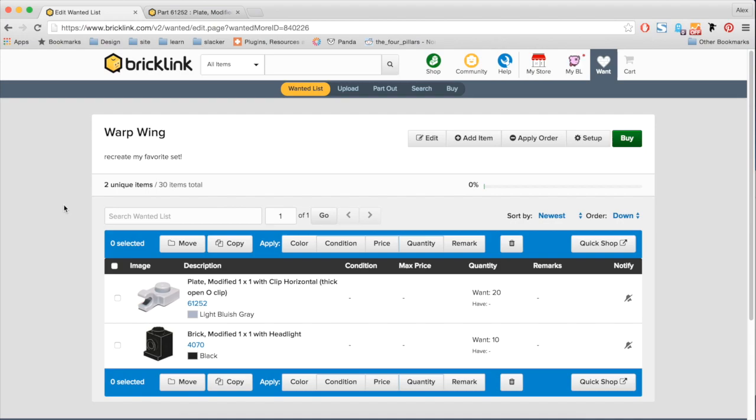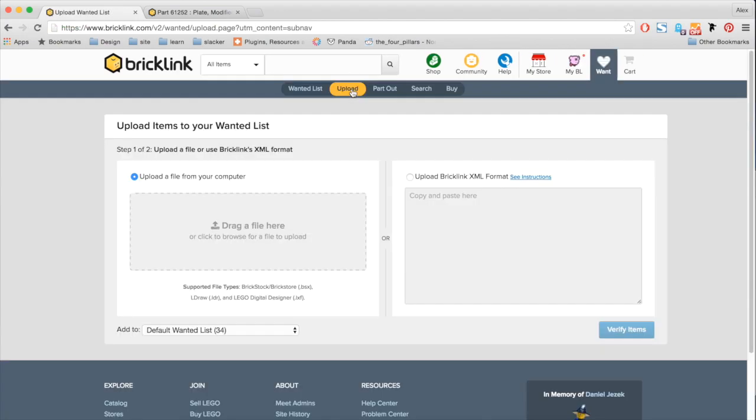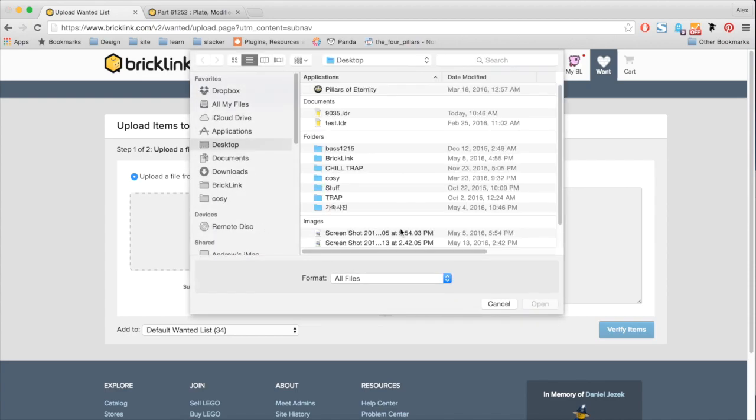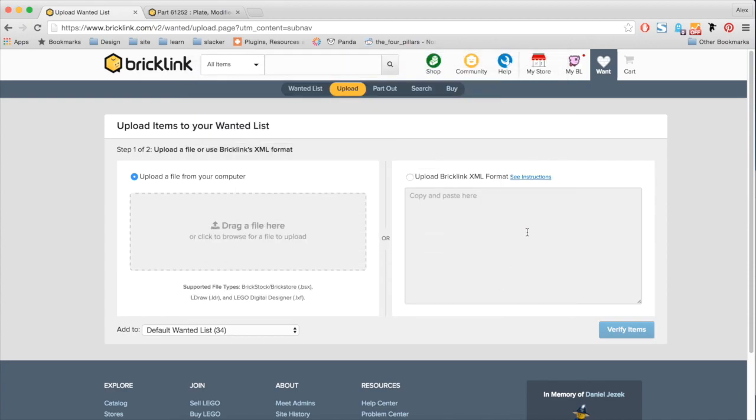But besides those ways, we updated our upload page. So here, we now included a way for you to directly add files. So you know that some popular files like Brickstock, Eldraw and LDD, now you can directly upload a file without having to know an XML format.